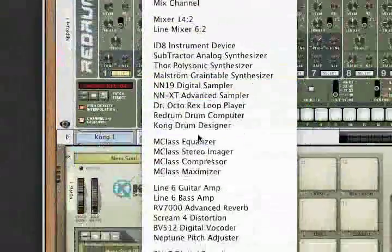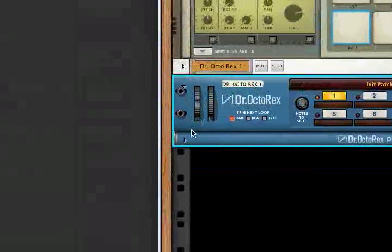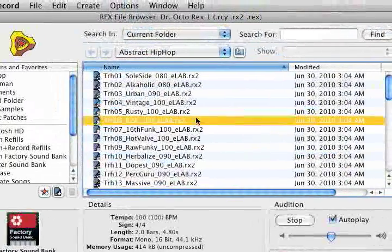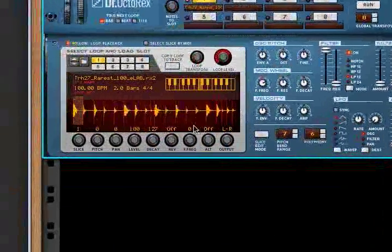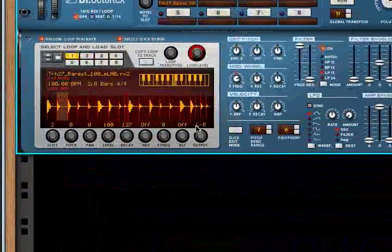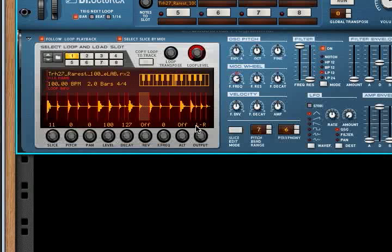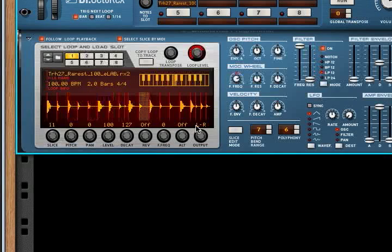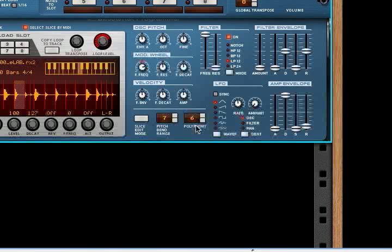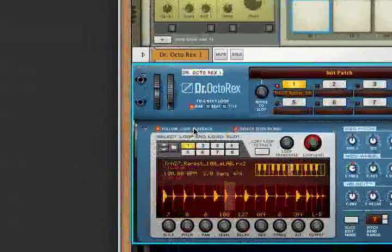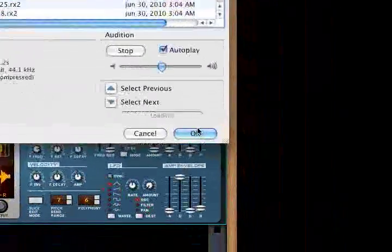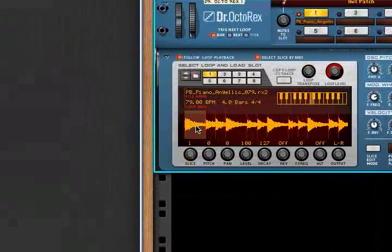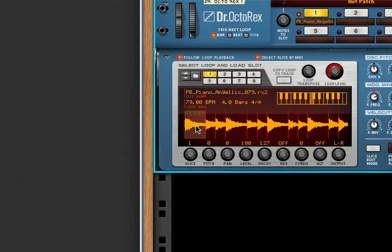With Dr. Octorex it's the same thing — you've got full control of at least the first 16 slices. If you've got a Rex loop with more than 16, at least you've got the first 16. Select slice by MIDI, and it's polyphonic as well. That's only going to show one slice on screen, but if you're hitting six keys and the Dr. Octorex has a polyphony of six, you'll be playing all six notes. Some Rex loops have a sustain portion, and you can raise slider 9 for that pseudo-sustain pedal.